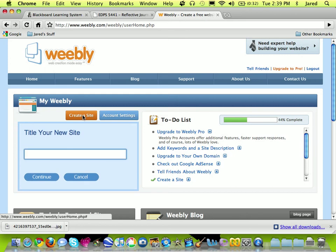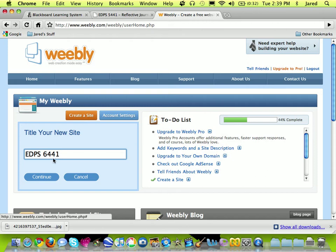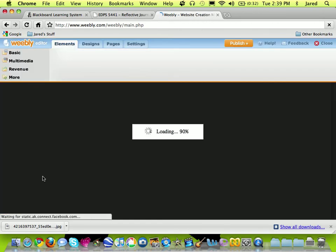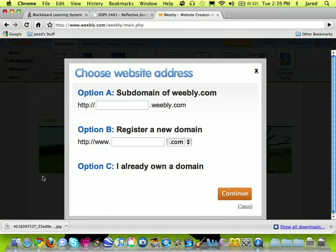It asks me what I want to call my site and I'll just call mine EDPS 5441. I'll change it to 6441 this time just because I already have one. And I click continue. Now this is not the web address for this page because the web address is actually coming up now.